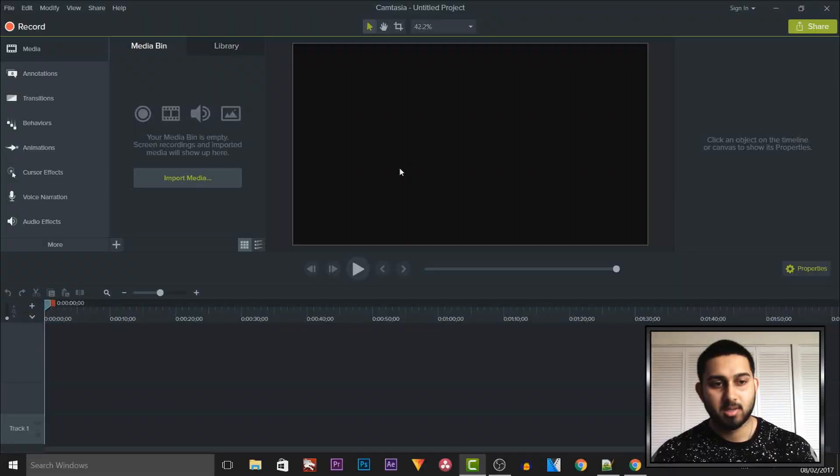What's going on guys, CasualSavage here and in this video I'm going to be showing you how to add and edit text in Camtasia Studio 9.